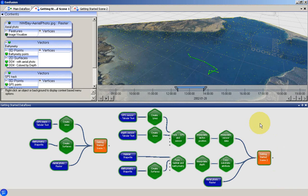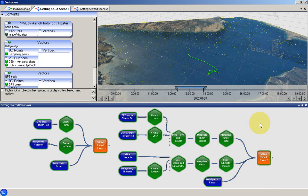First of all we will look at the general design of the EonFusion application. This will help you to understand the various layout options that are available, and to know where to find important commands.